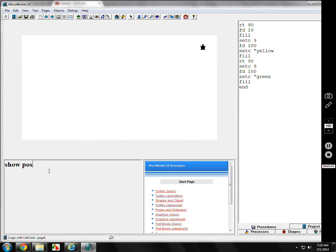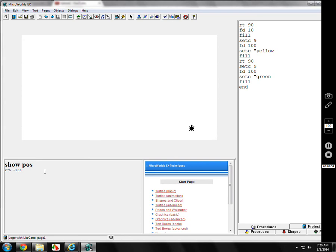So let's say I get show pose 318, 162. I can go anywhere I want. This is first quadrant, second quadrant, third quadrant, fourth quadrant. If I show the pose over here, I get a positive number, 275, followed by a negative number, negative 166. Well, that's just really one of the basic commands to help you get someplace, but it doesn't take you there.